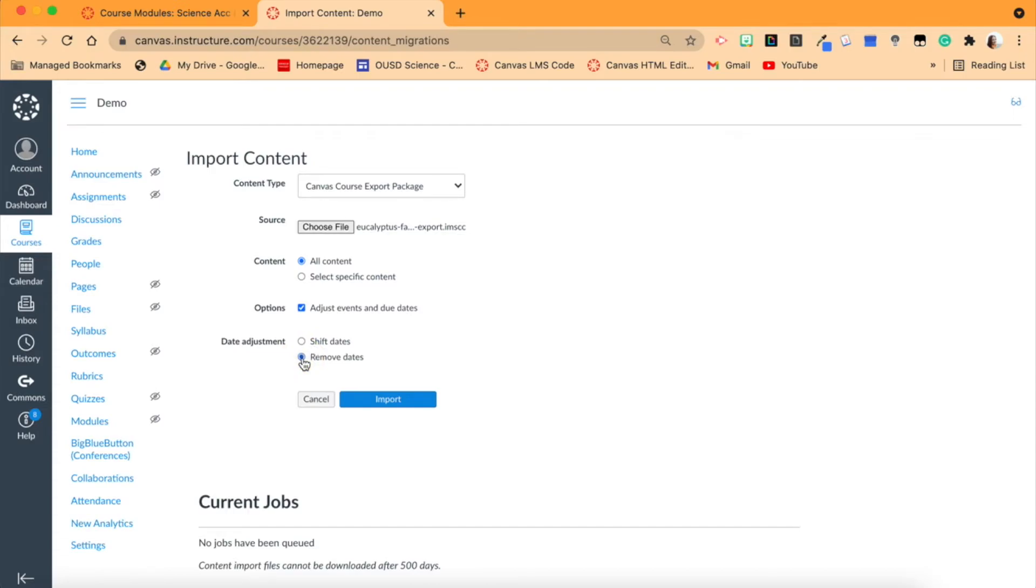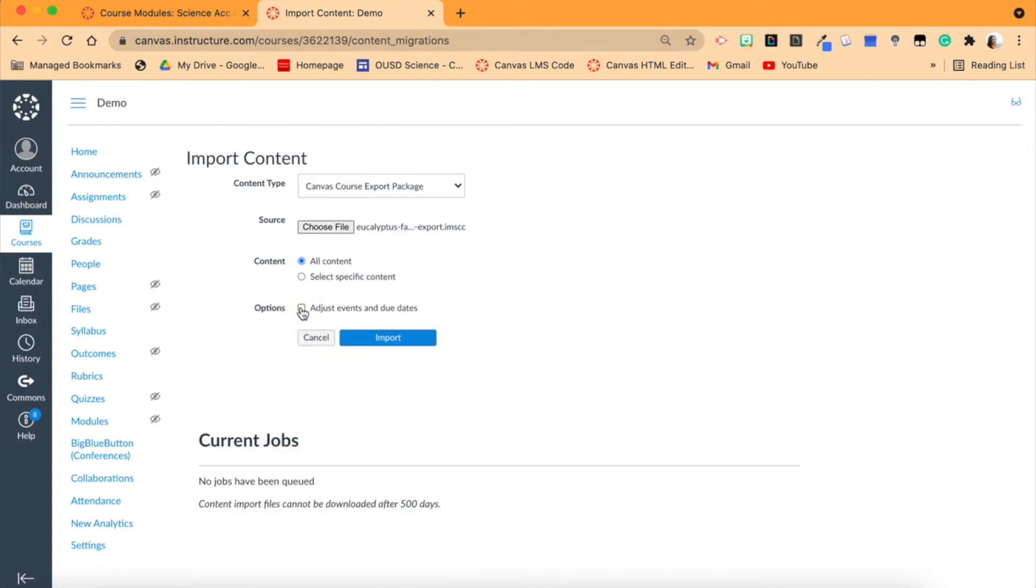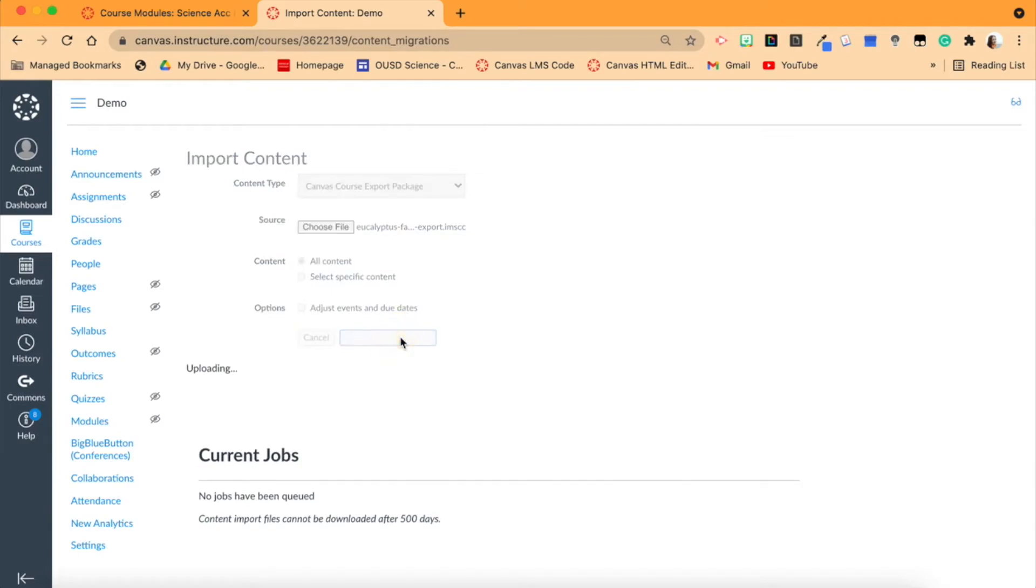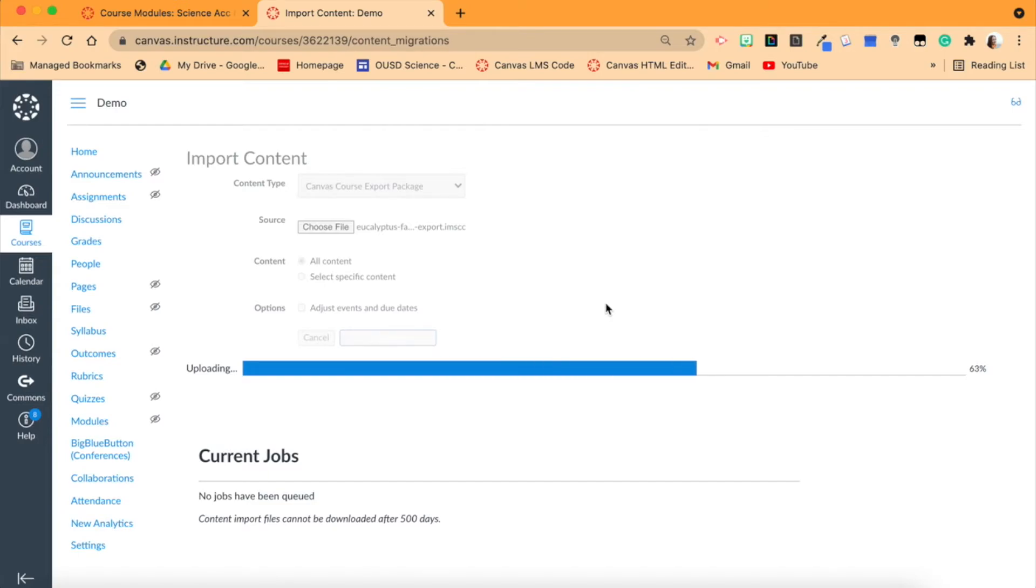Since I don't have any content that has date requirements, I'm just going to uncheck this box because I don't need it. But I think that's really nice and really helpful because then you're not going back and changing all the dates from a previous course. Then we'll click Import. It will load, and of course the loading time depends on how much content you have.